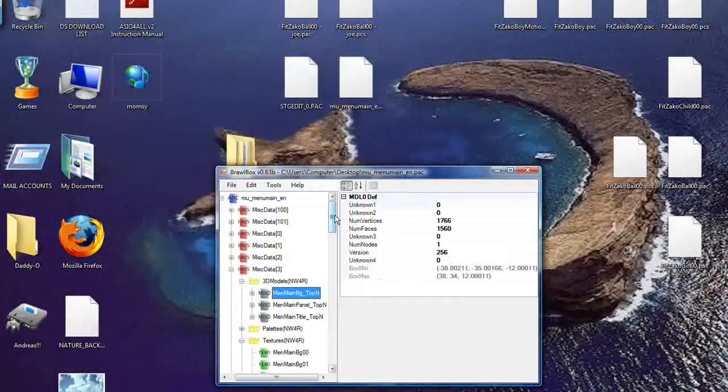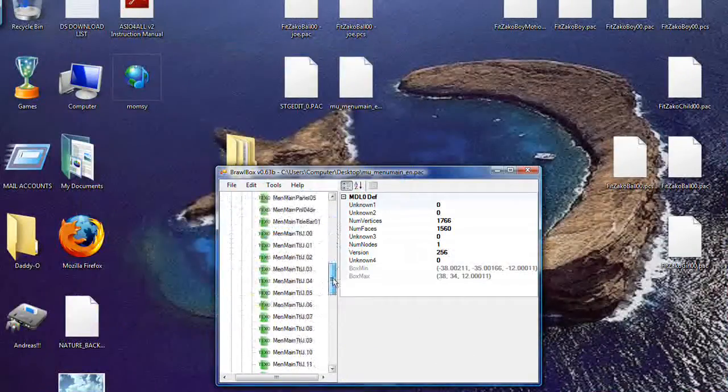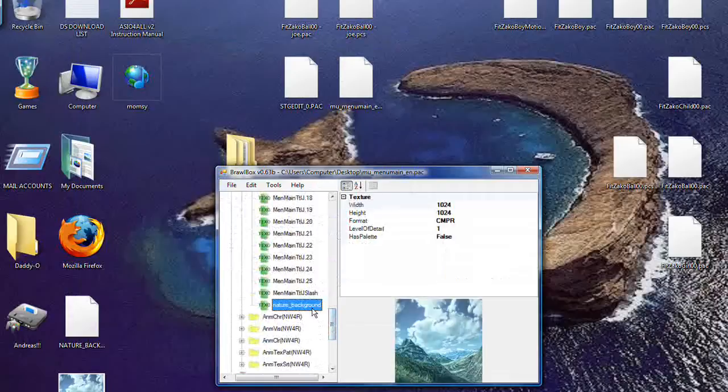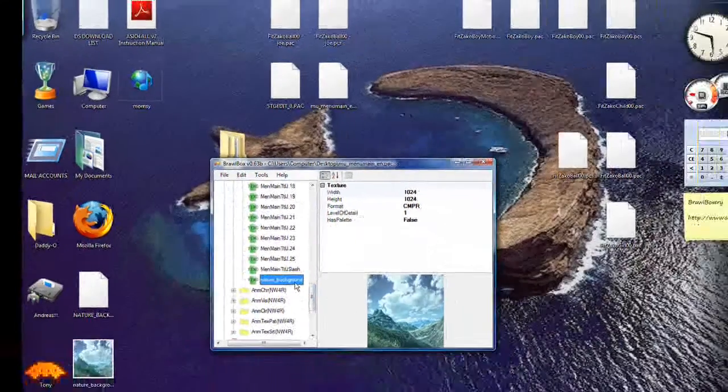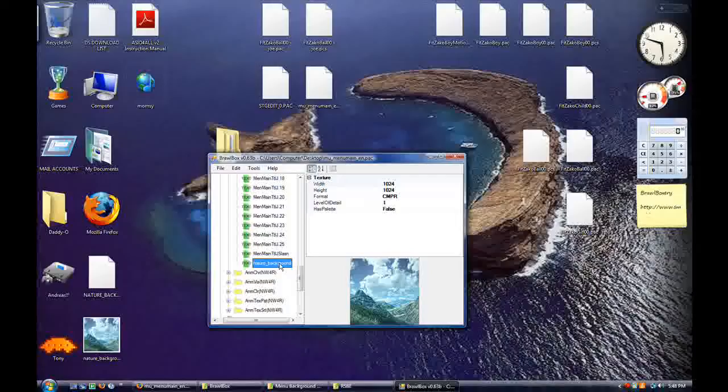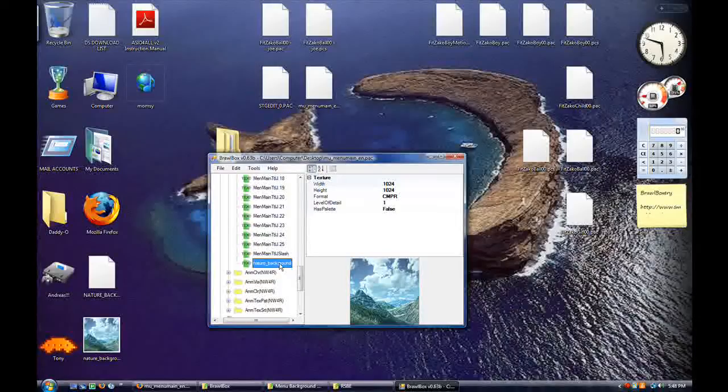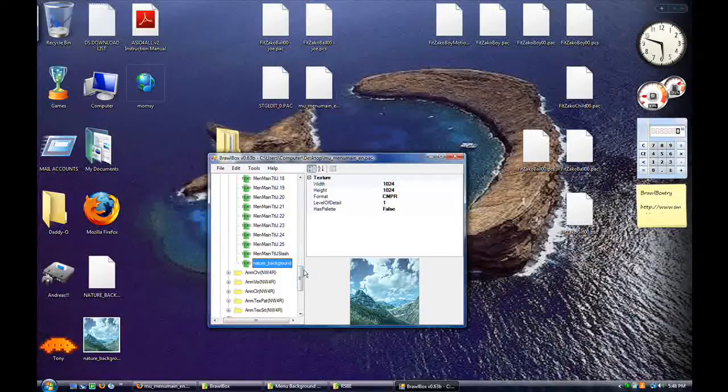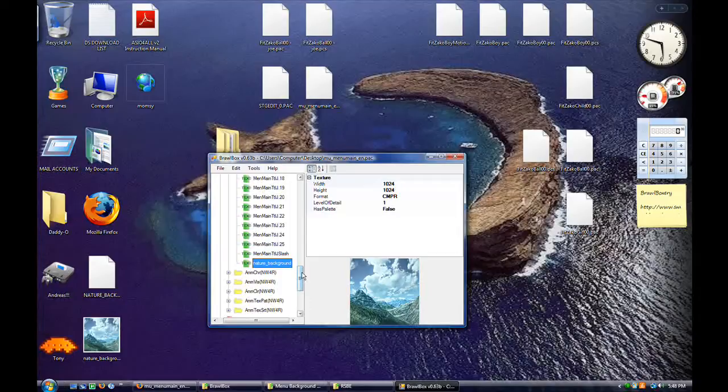But perhaps you don't want that. Maybe you want to make your own custom one. That's very easy to do. All you need to do now is just replace this with any image you want or export this and edit it as you want. You can have any picture you want in Brawl.